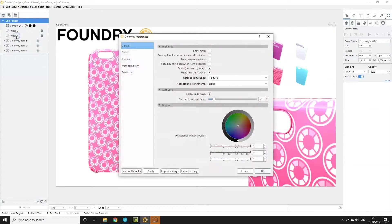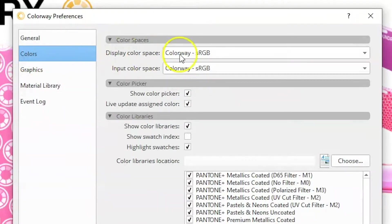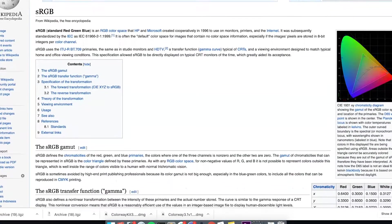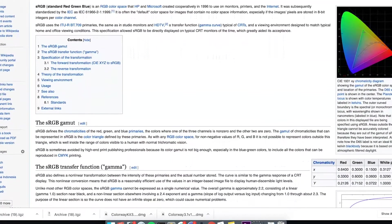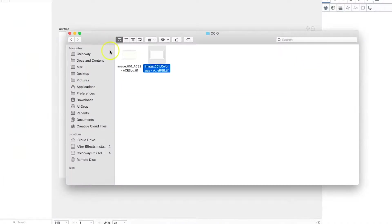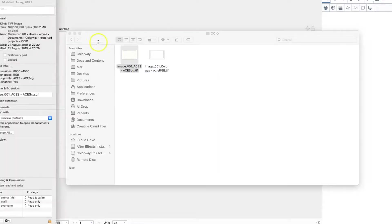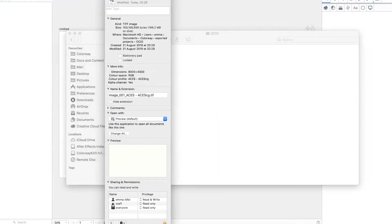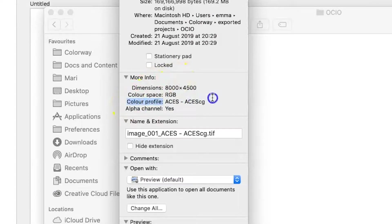Colorway's default display colour space is sRGB. sRGB stands for standard red, green, blue and it's the most commonly used colour space across monitors, applications and the internet. Unless your images have been exported with a specific colour profile or your pipeline uses a specific colour space, sRGB is the safest one to go with.